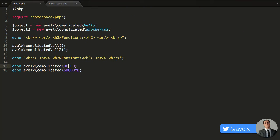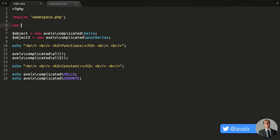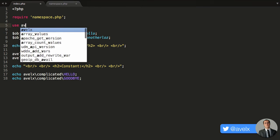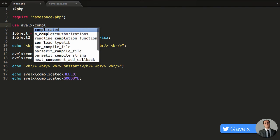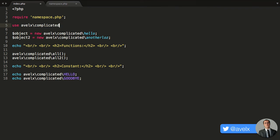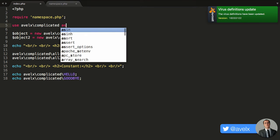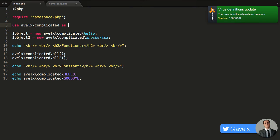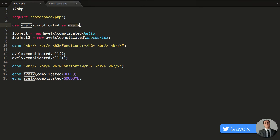So we can use the use declaration in order to create an alias for the namespace. So I'm going to go ahead and type in use, and then I need to type in the namespace. So I'm going to say avalex slash complicated, and now I need to define the alias after the as keyword, and I'm going to say avalex. So think of this like, this is a person's full name, and this is a person's nickname. It's the same person, you're just going by a different name.